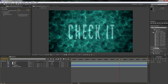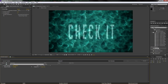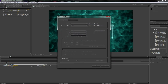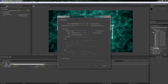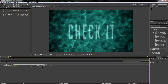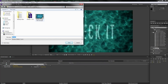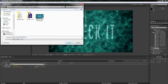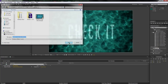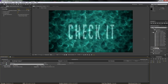We are done! Go to Composition, Add to Render Queue. Click on Lossless, click on Format, and go down to Windows Media. I didn't use any audio so just hit OK, go to Output To, navigate to your folder, name the file something like 'real,' hit Save and Render.